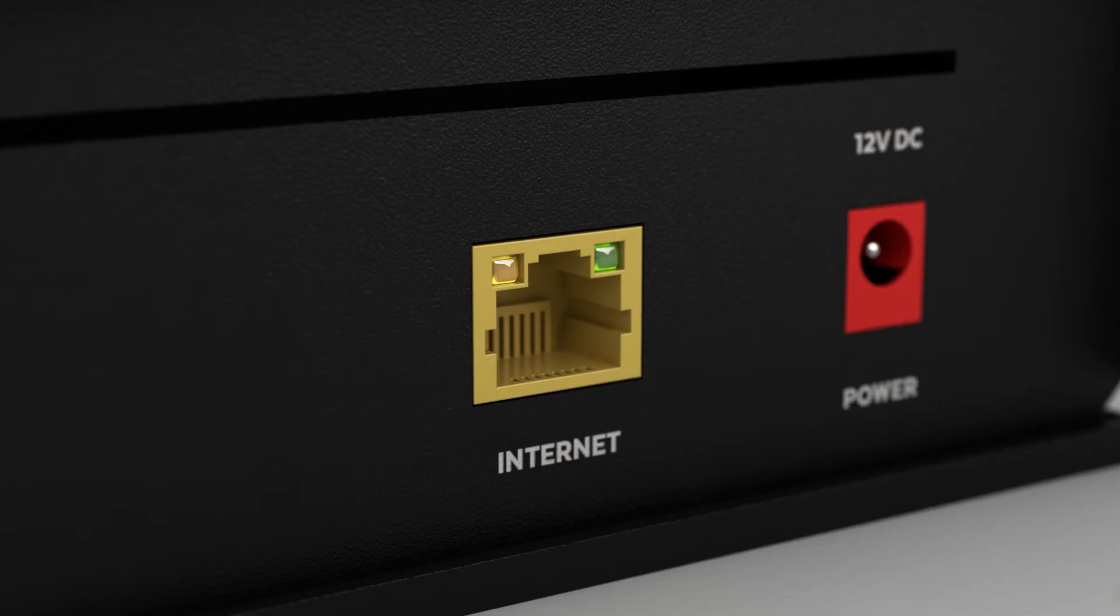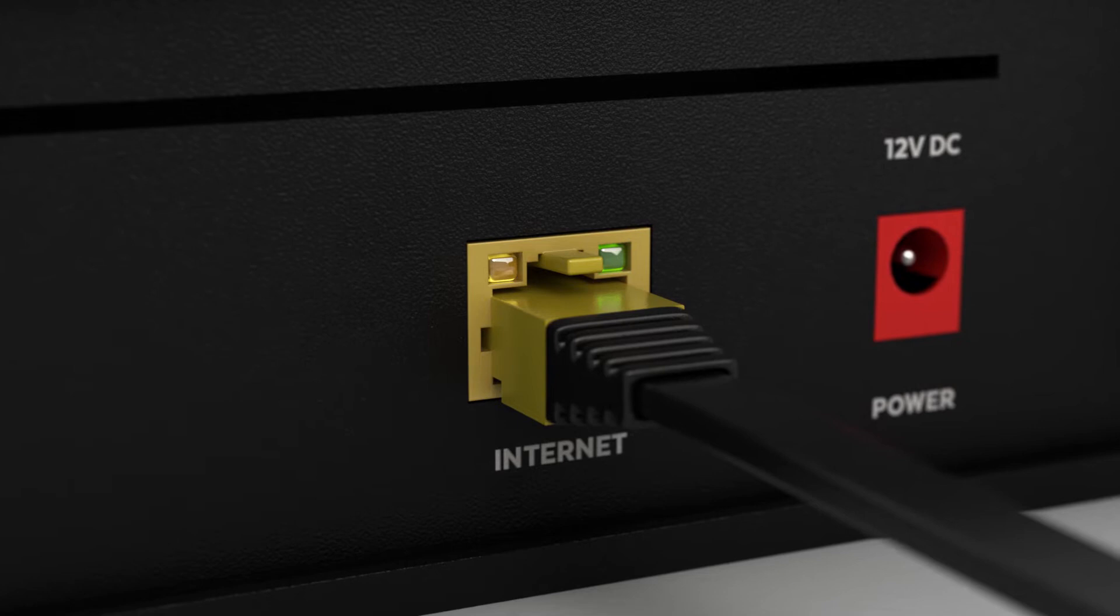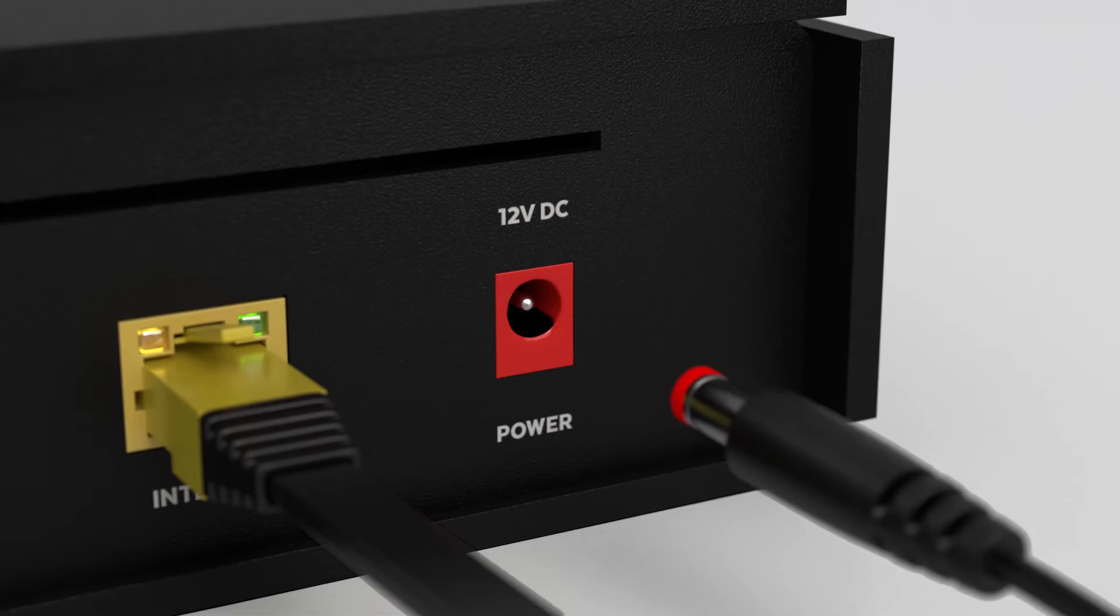Simply plug an Ethernet cable into your modem and connect it to the yellow Ethernet port on the back of the box. If you're connecting via Wi-Fi, you can skip this step.